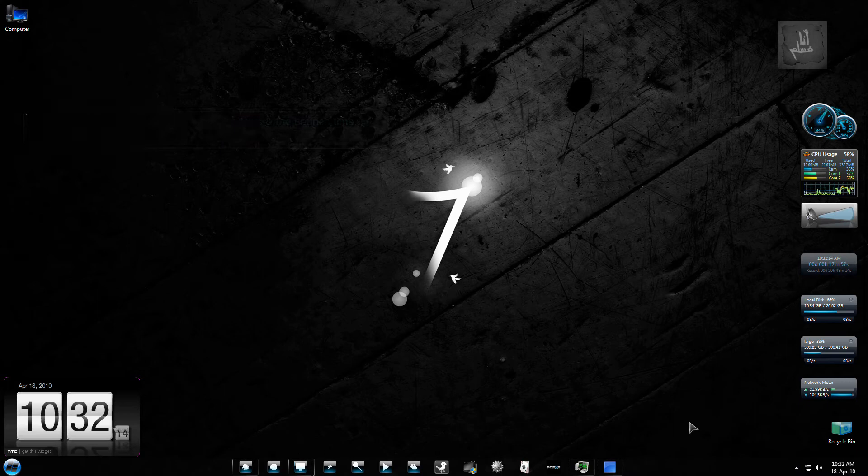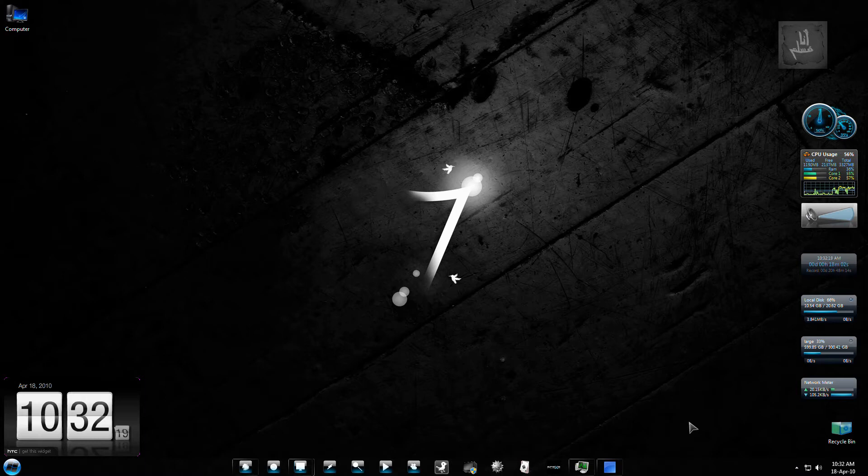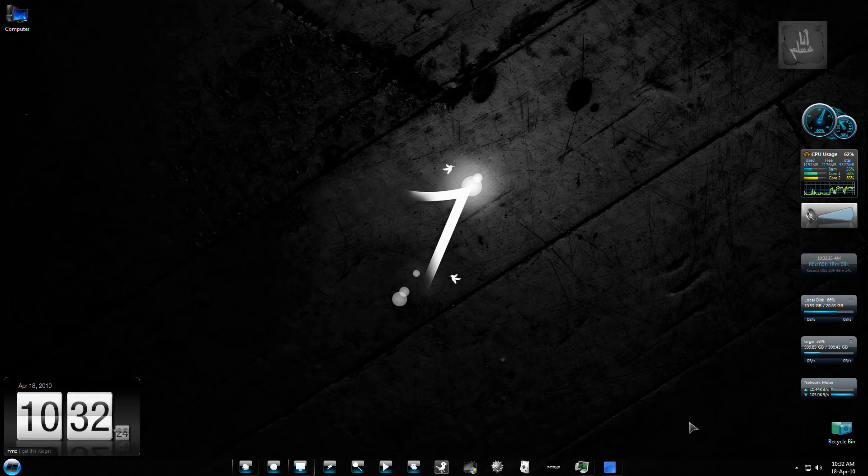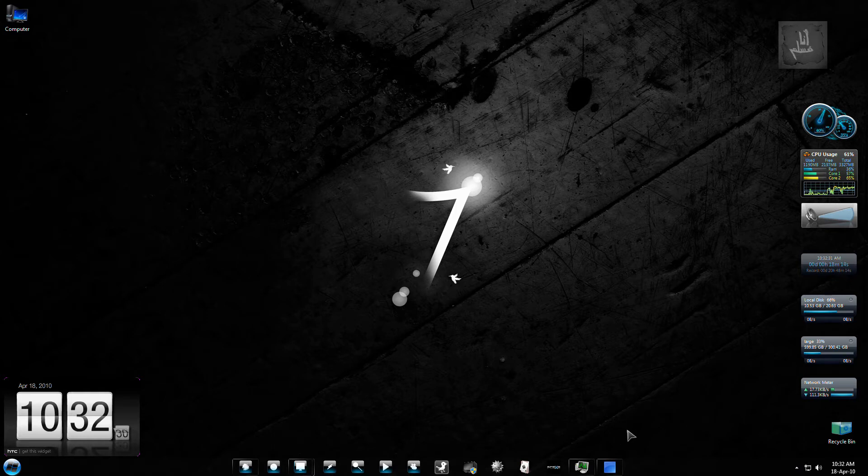I googled for some registry tweaks that would actually fix that and reduce the time. Though I found some registry tweaks, I found another freeware which would do the same thing more easily. I'll give you a small demonstration of that freeware.